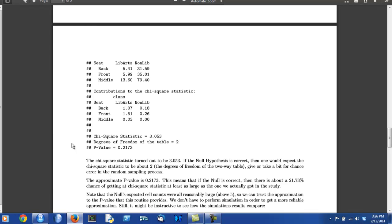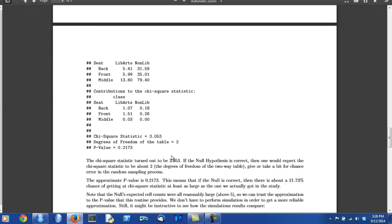The author's job is to describe and discuss all of the important parts of this output in relation to the research question. So notice that the author describes the chi-square statistic. It turns out to be 3.053. This is part of step three of a chi-square test, reporting your chi-square statistic. The author also uses this as a place to cue the reader into the significance of the degrees of freedom of the table. It's two.